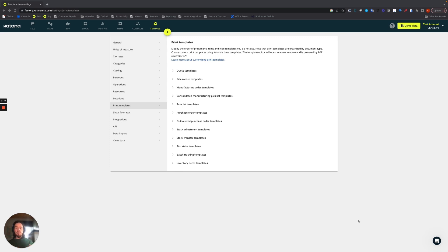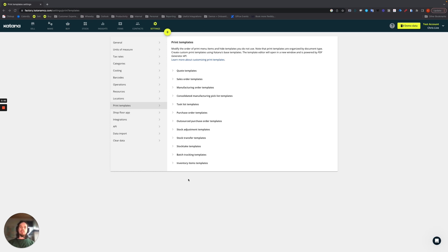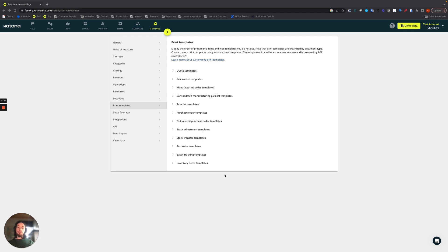So to get started, to show you where it's located: if you're in your Katana account on the settings screen and you choose print templates, I have collapsed all of these menus here to give you a consolidated overview of exactly where this feature is available to use.